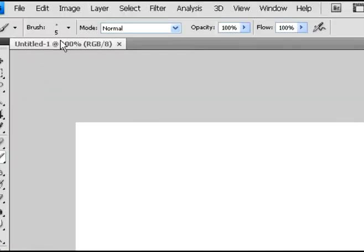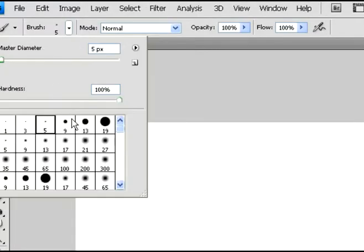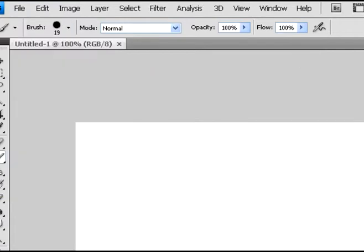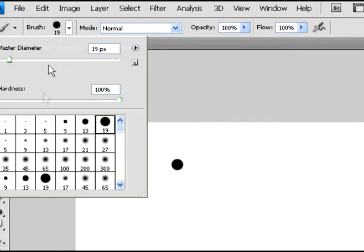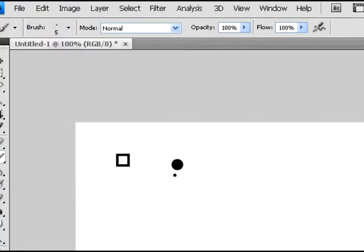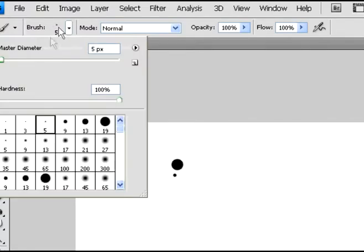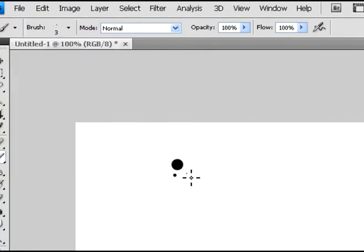So I went over here to the brush tool. I selected it and right now I'm going to make a random brush for you just as an example. But by all means, if you want to make your own brush, you can do whatever you want as your design. This is just an example.